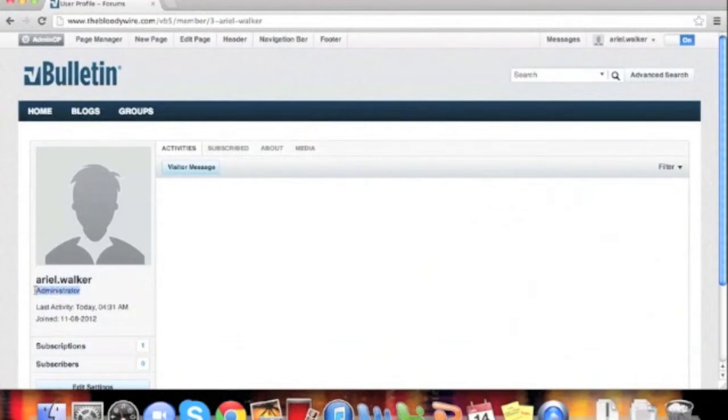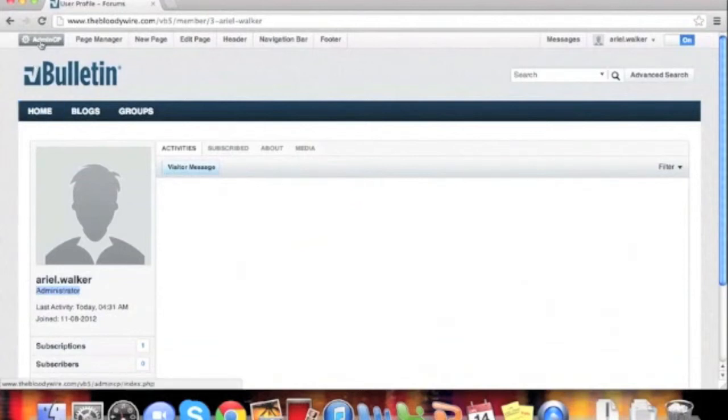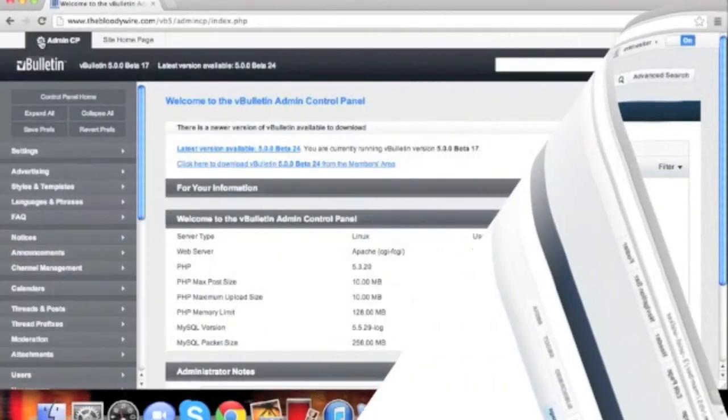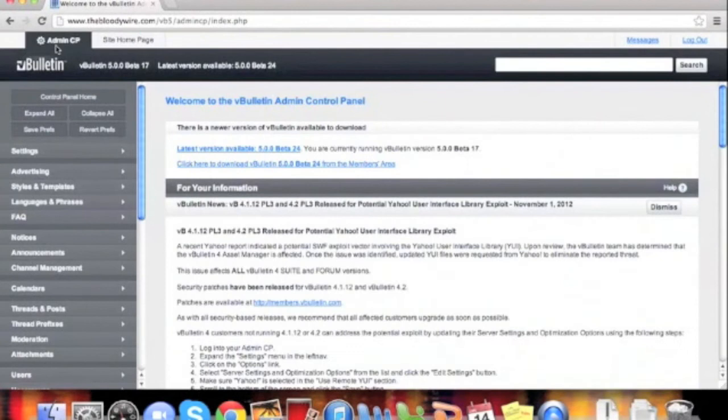We're just covering the basics today, so we're going to start by logging into our admin CP. Then we're going to scroll down to find user titles.